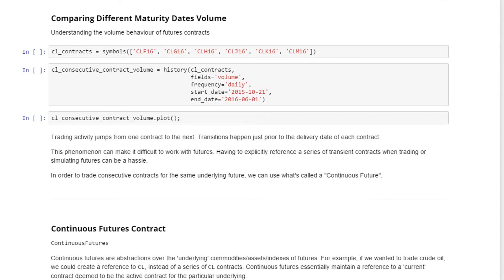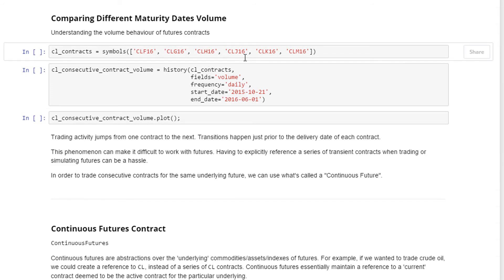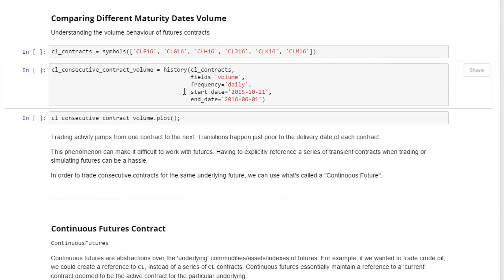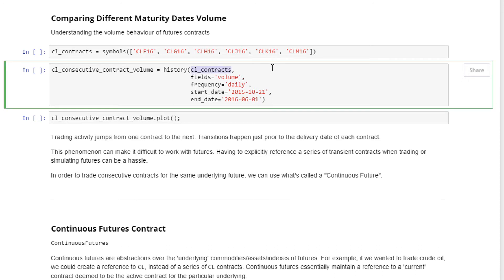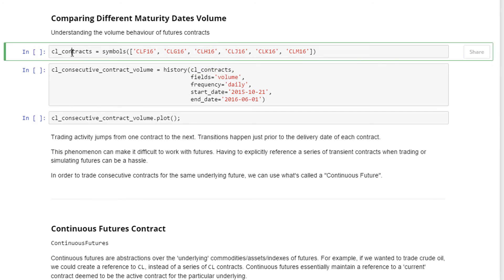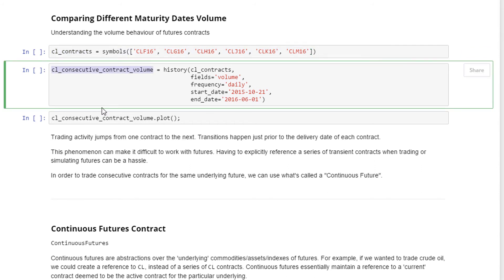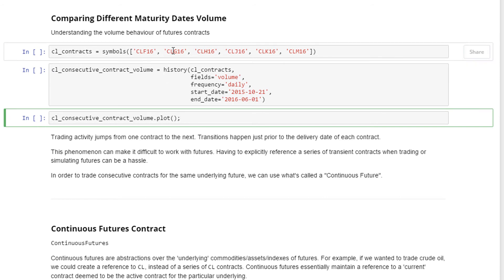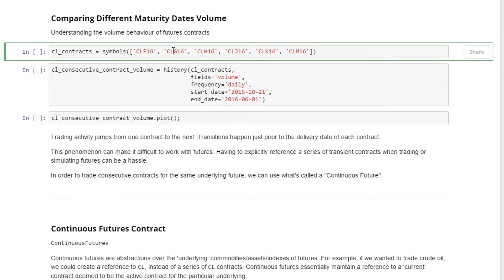Here we're comparing maturity dates volume. We picked up January, February, March, April, May, and June crude oil futures contracts for 2016, and we're storing the historical price for this period, 2015 October until 2016 June. It's daily price and we're only pulling out the volume data. These CL contracts are the assets we're interested to study—these six futures contracts—and we're storing it into this variable called crude oil consecutive contract volume. Let me run these three cells.